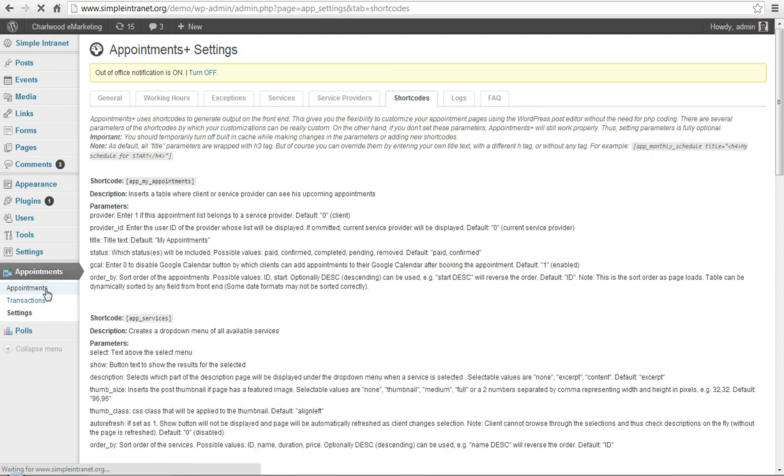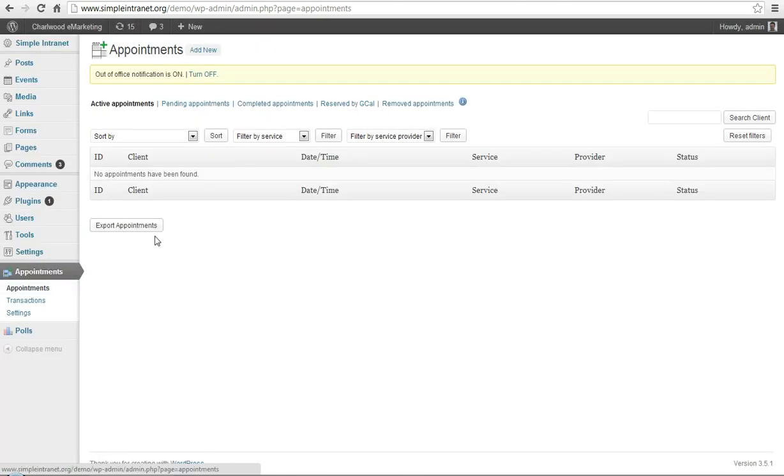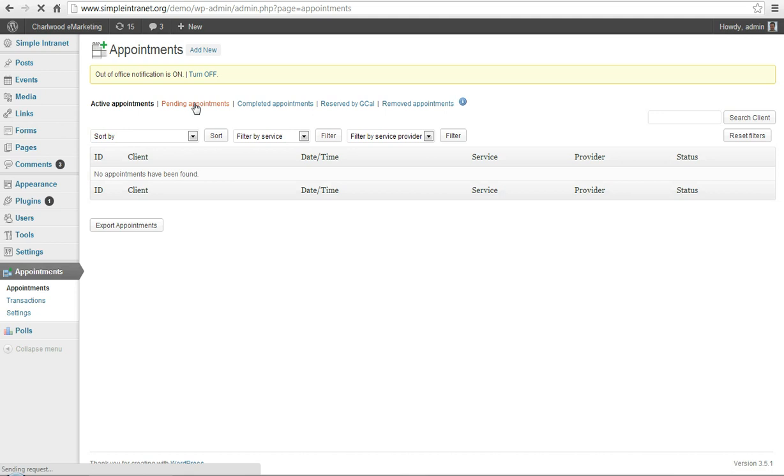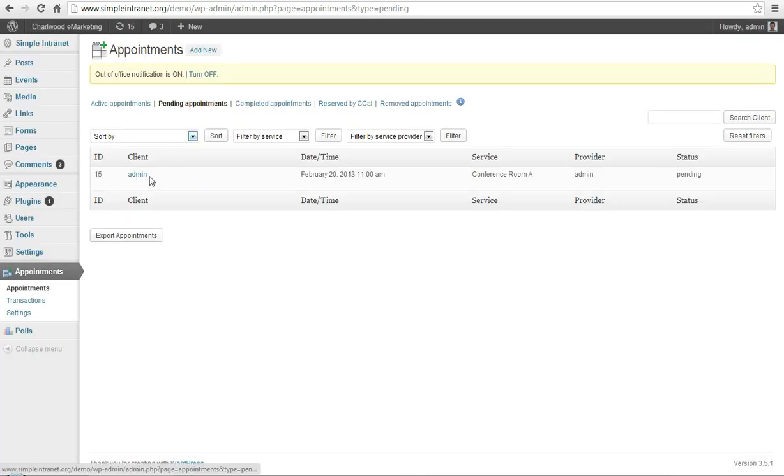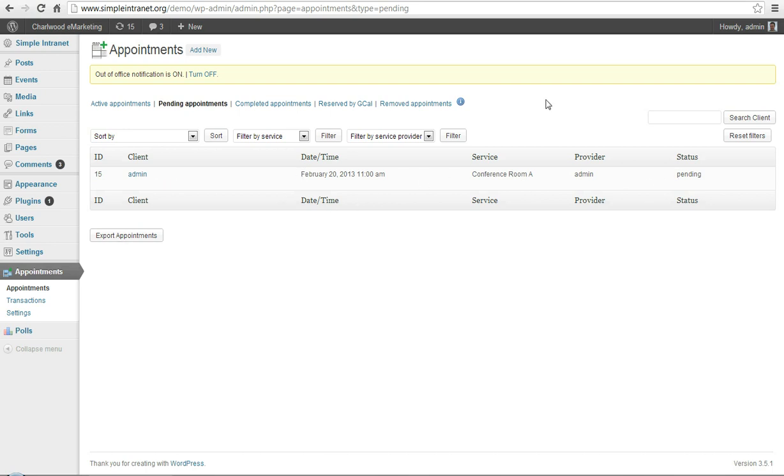And when you want to look at the appointments that you have, you can go to the appointments, pending appointments, and there is one that I just put in for conference room A, it's pending. So there will be an email triggered to confirm the conference room.